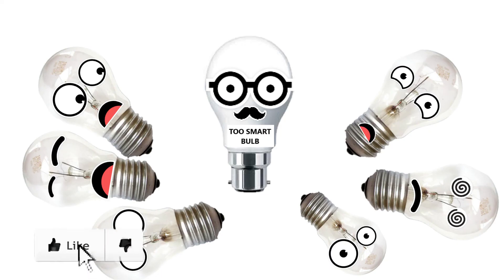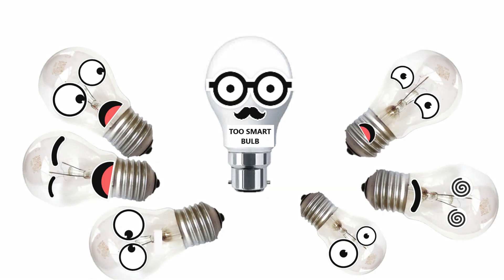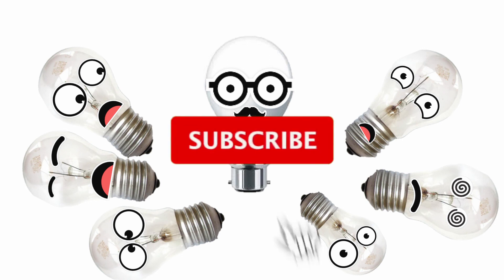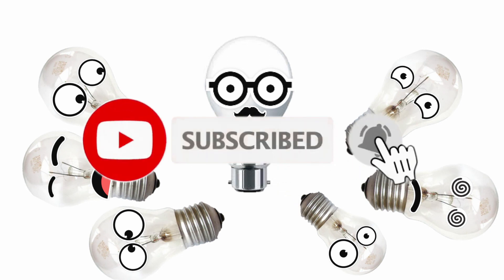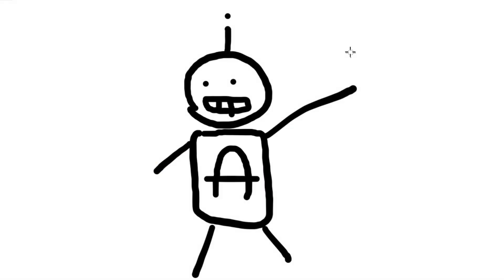If this video was helpful, please click like. And if you want to see more tricks like this, subscribe and hit the bell button. I will see you soon.